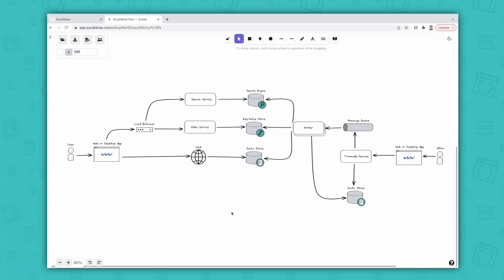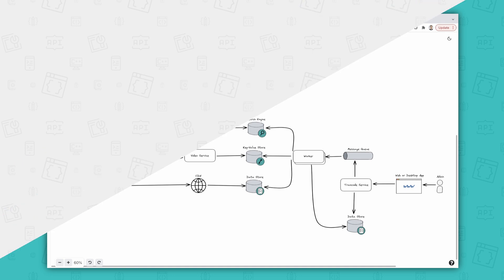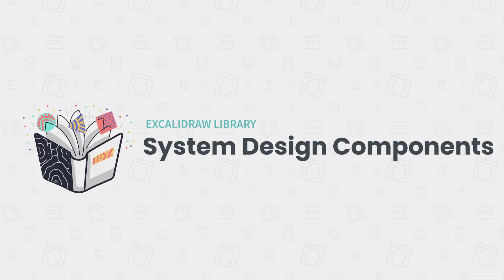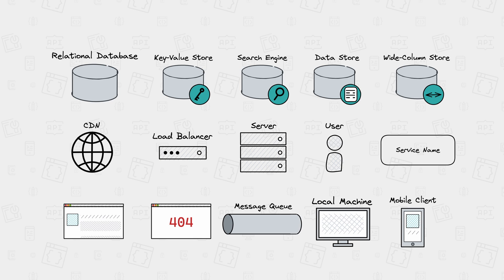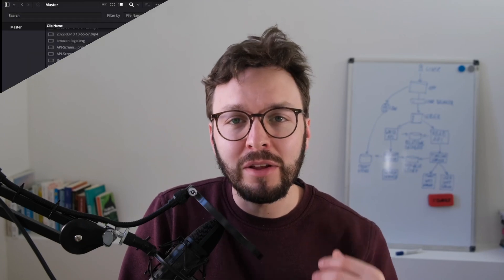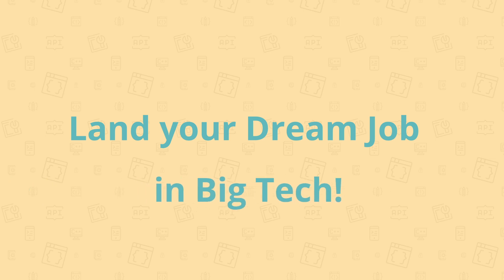If you want to integrate today's learnings into your own system design drafts, I created a unique library with all the system design elements I use in my videos and courses. If you want to use them too, you can find a link in the video description below. If you liked today's video and want to see more content like this, please hit the like button and subscribe to the channel — it helps me grow, create better videos, and ultimately helps you land your dream job in big tech.